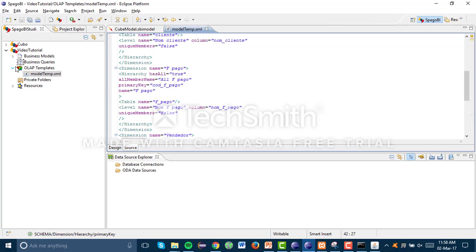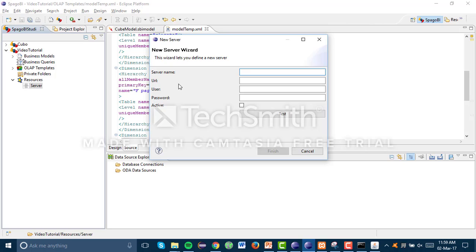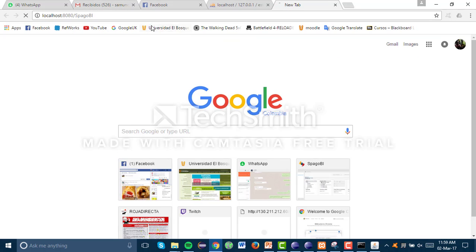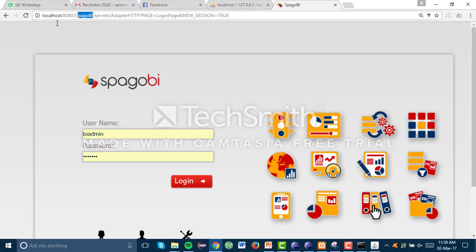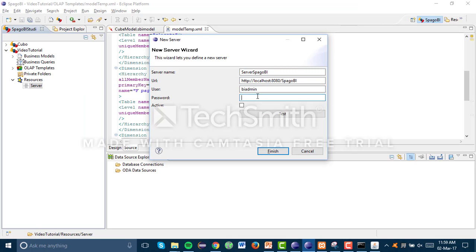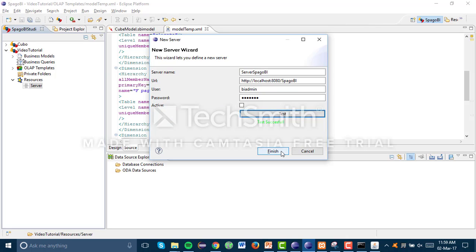We need to do one last thing: add a server. This is the connection with the BI server. Right-click, New Server, and give it a name. The URL — if you're working locally, this is the URL. The user is going to be 'biadmin' and the password is the same. We test if it's working — that's successful! We're doing great.